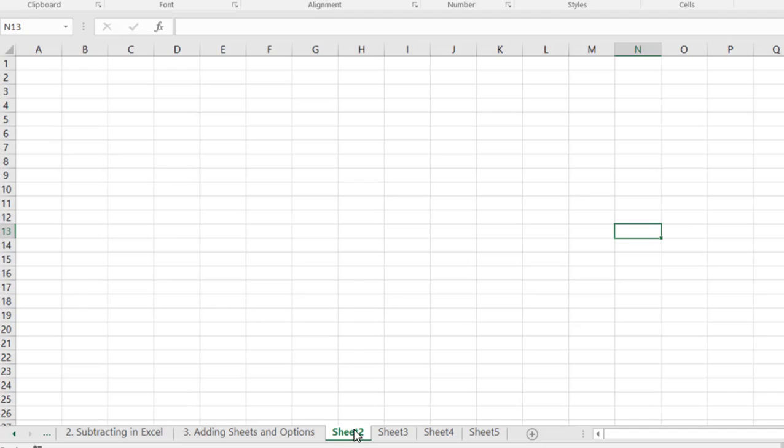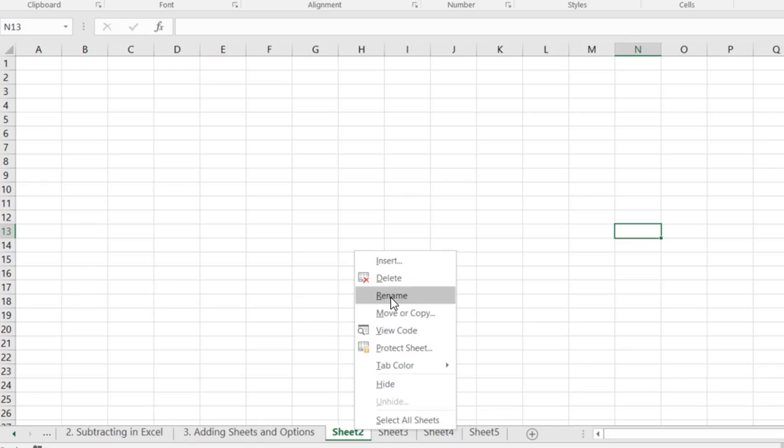And so if we right click again we'll see a few more options. Now let's say we want to call this one data. We'd click on rename and then you simply just reach up to your keyboard and type in data and hit enter and there's your sheet.